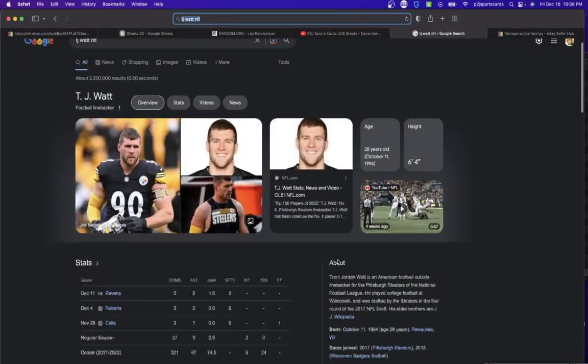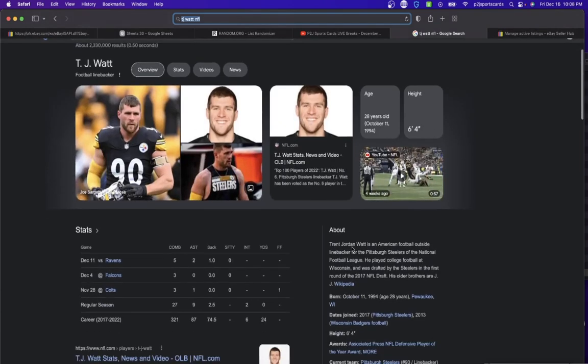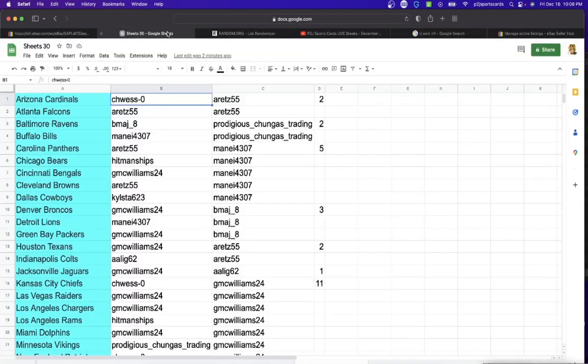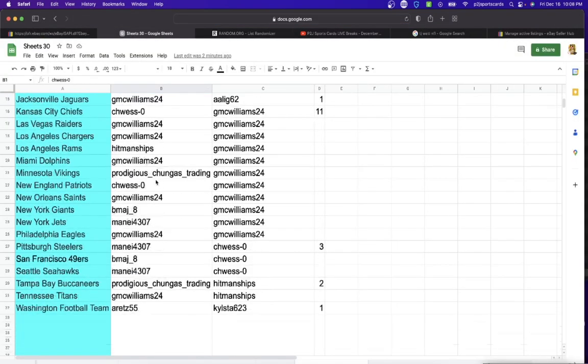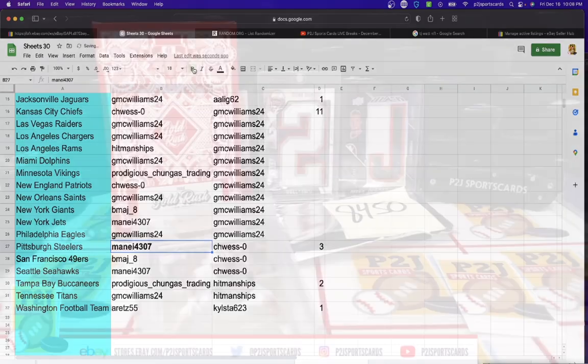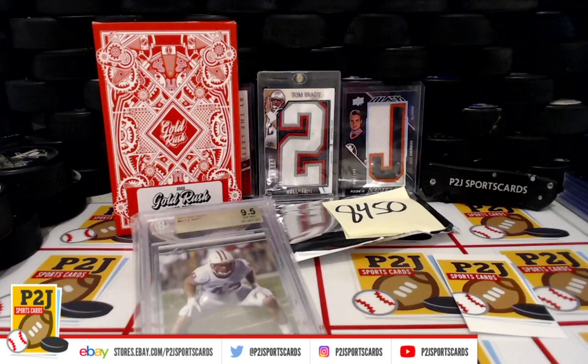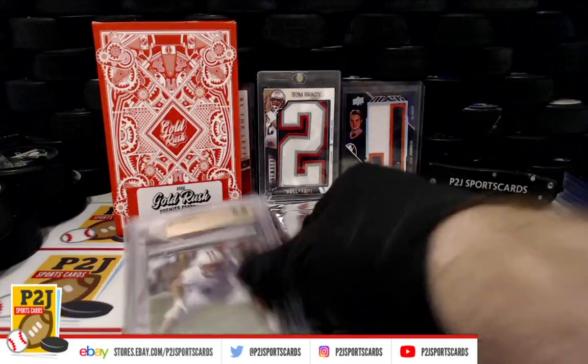And just for fun, Pittsburgh Steelers. Of course, Pittsburgh Steelers going to Manny 4307. Congrats on 8450 for the 2022 Gold Rush Premier Football Players card pack.